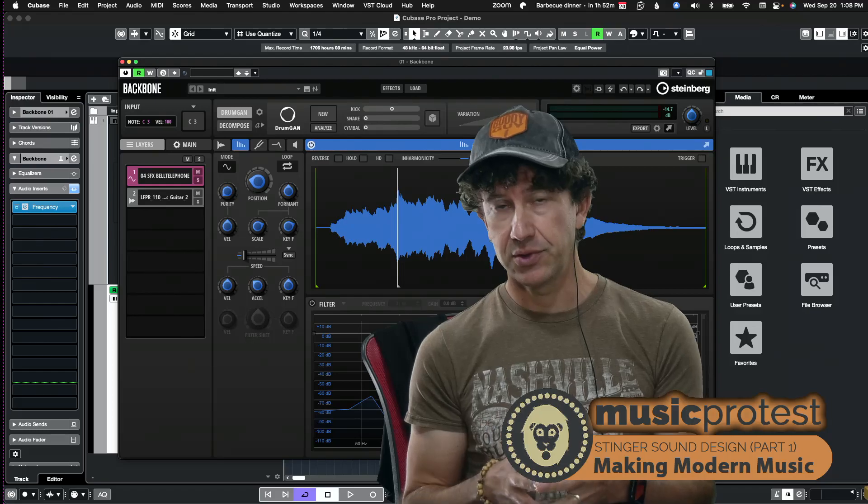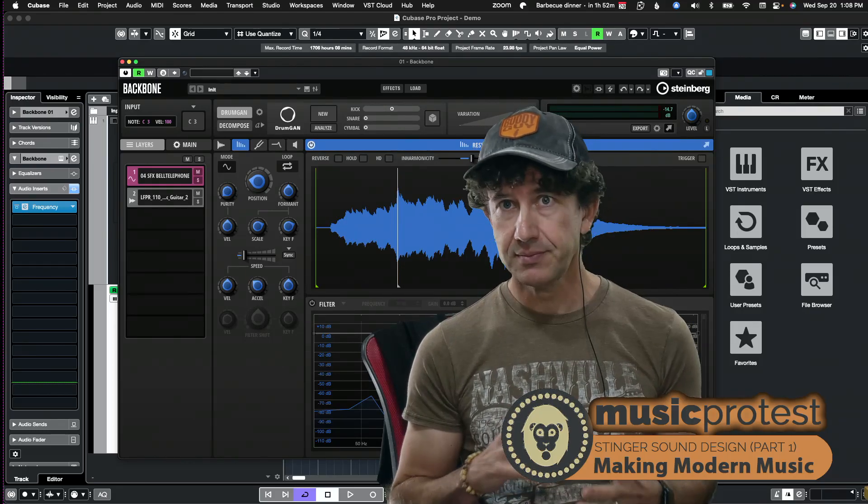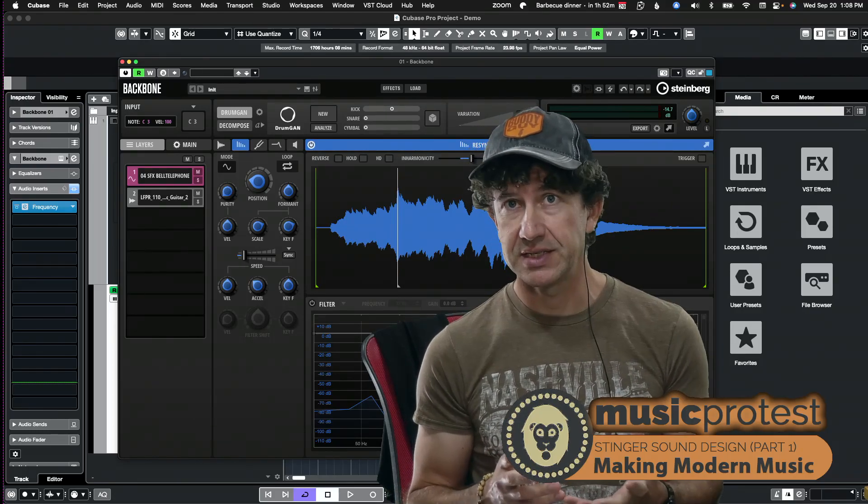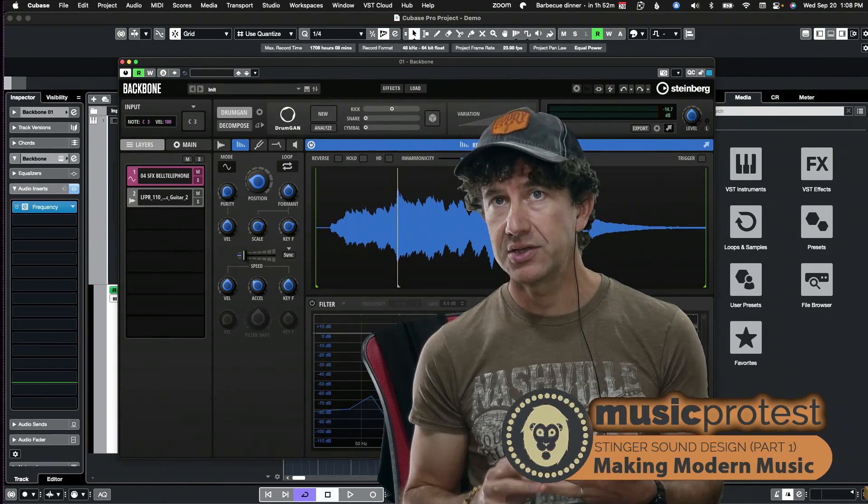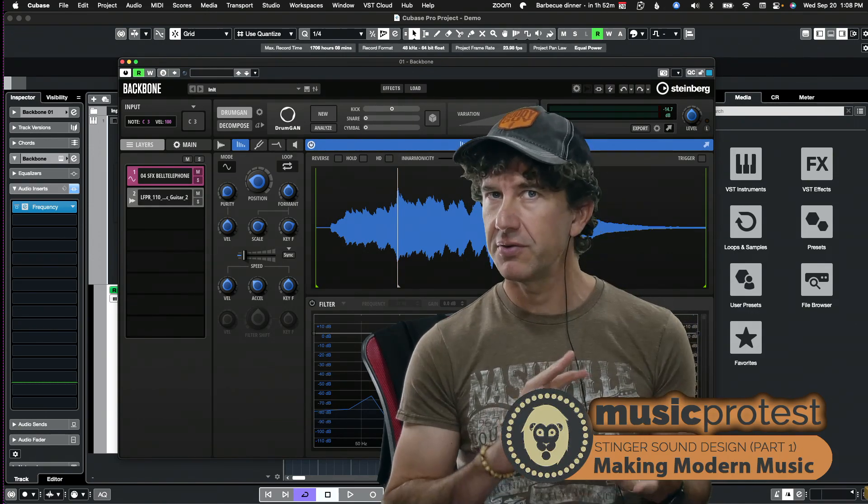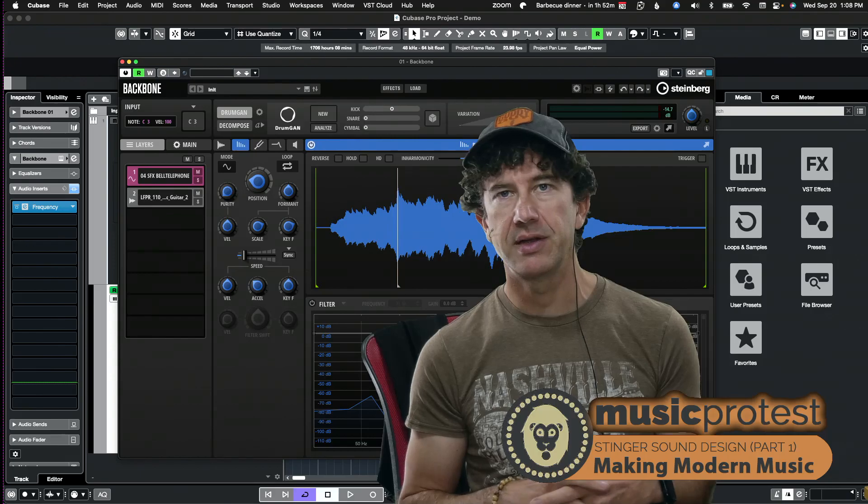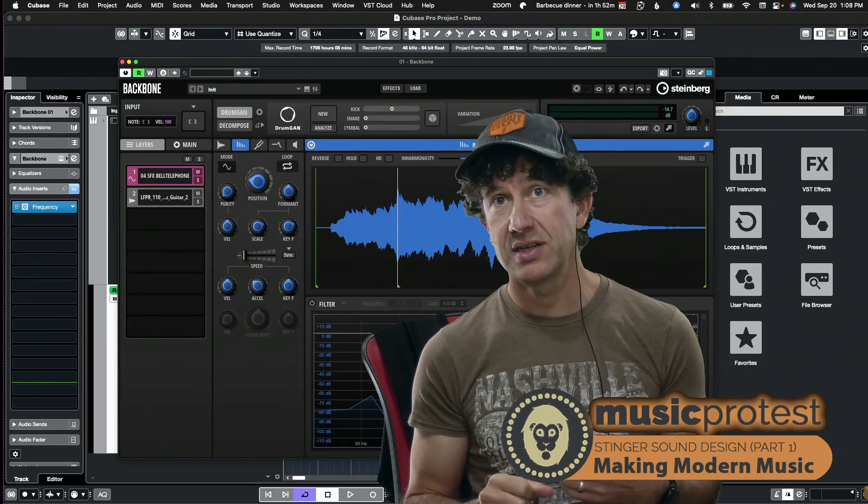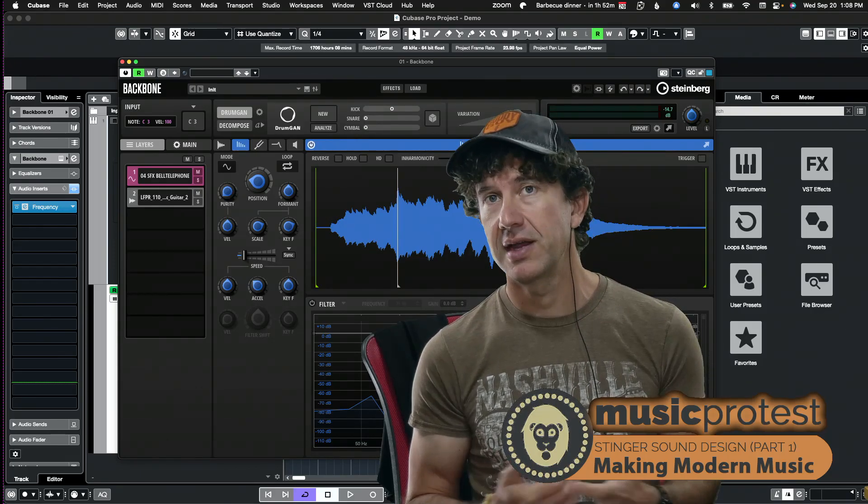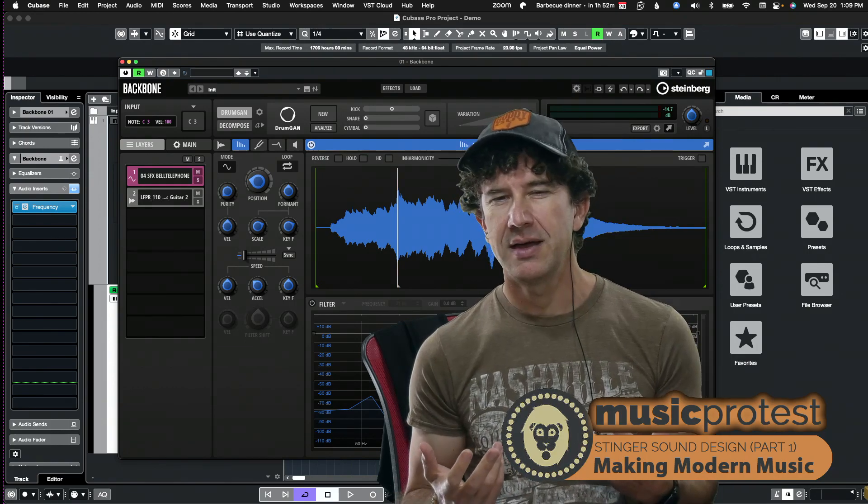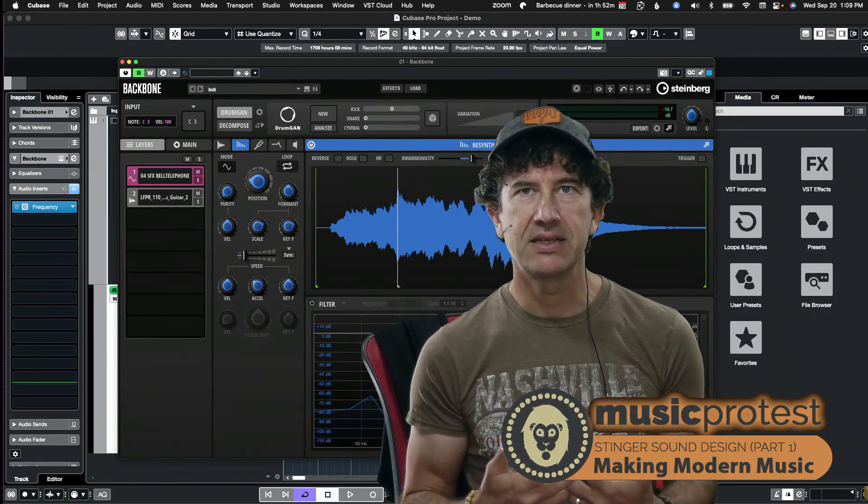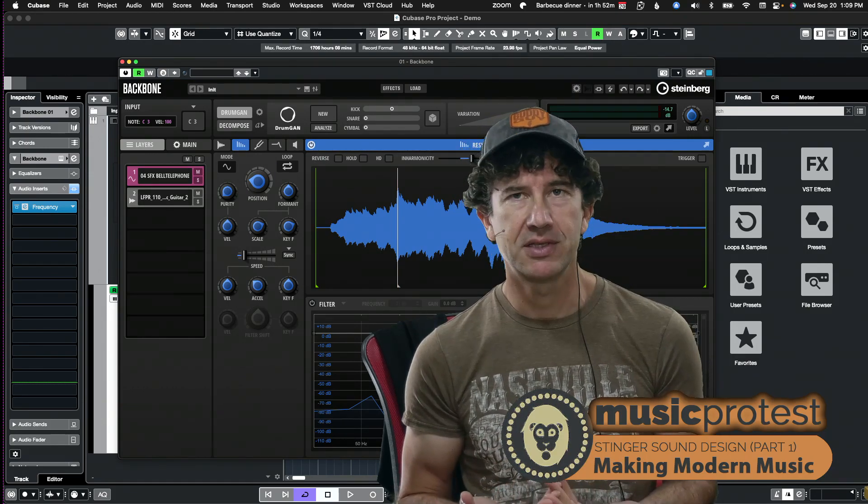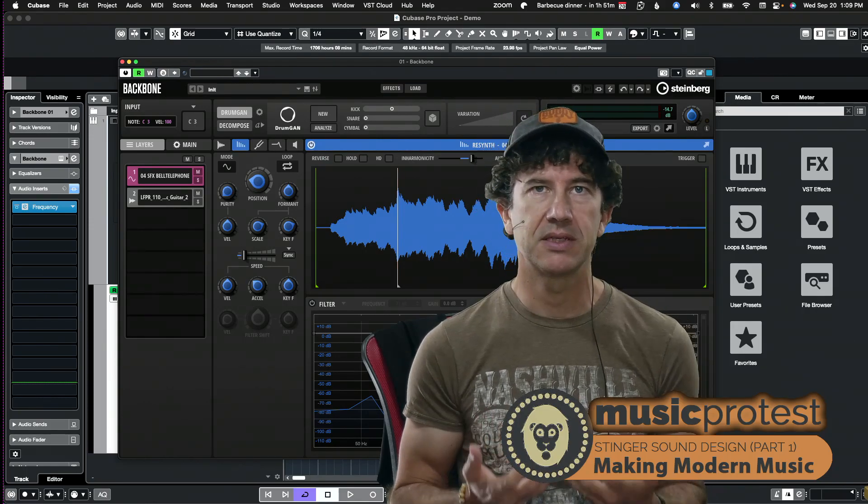But basically it is picking and choosing certain harmonics within this sample. Now believe it or not this all originates from two different samples: one of a guitar which you can probably hear in there pretty clearly, but the other is actually a sample of a telephone ringing.